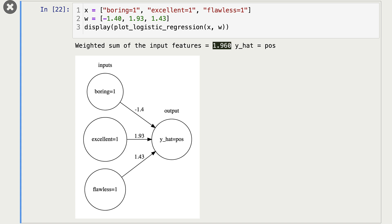The model has learned a coefficient associated with each word or feature from the data. Some of these coefficients are positive, and some are negative. Given a new movie review, words with positive coefficients pull the prediction towards positive sentiment, and words with negative coefficients pull towards negative sentiment. If the words with positive coefficients win, the overall sentiment is positive; otherwise it's negative. For example, if the weight for boring had been a bigger magnitude, say -4, then the summation would have been negative and the prediction would have been negative.